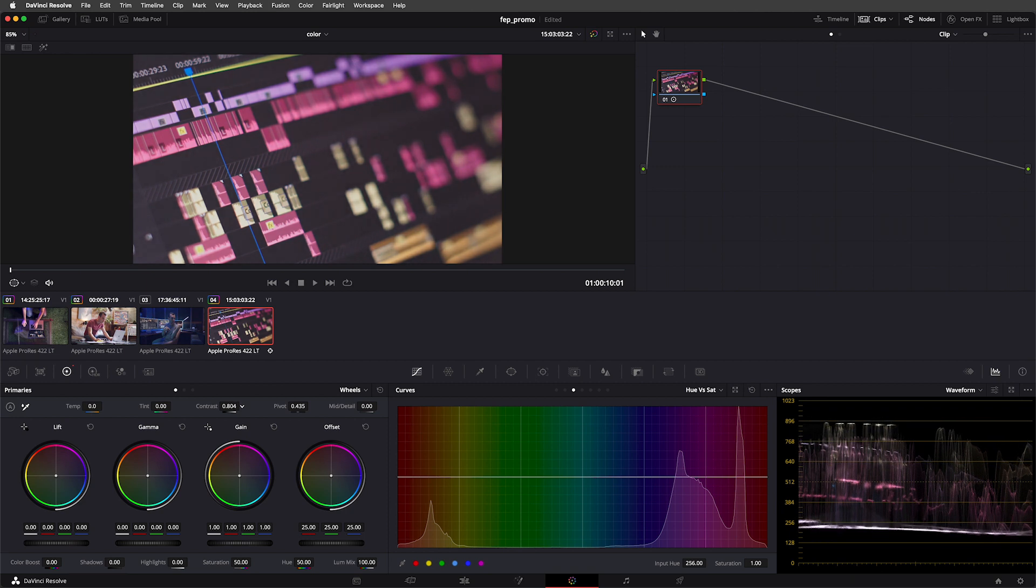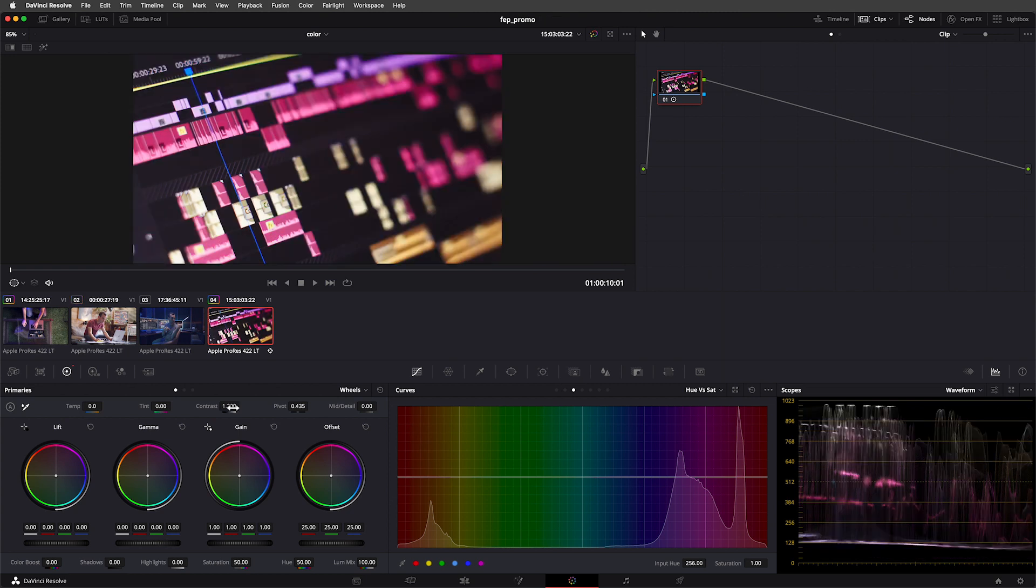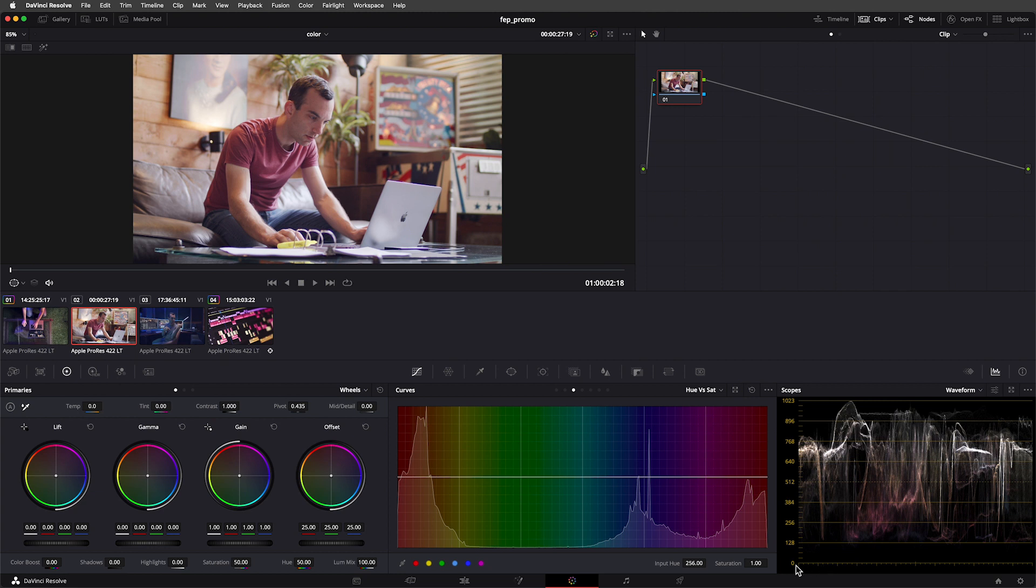Not only do our scopes help us understand the images that have been delivered to us from production, but they can also aid us when we're making adjustments to the image. In our waveform, this very top line here represents the brightest value that our image can store, and this bottom line here, zero, represents the darkest value.